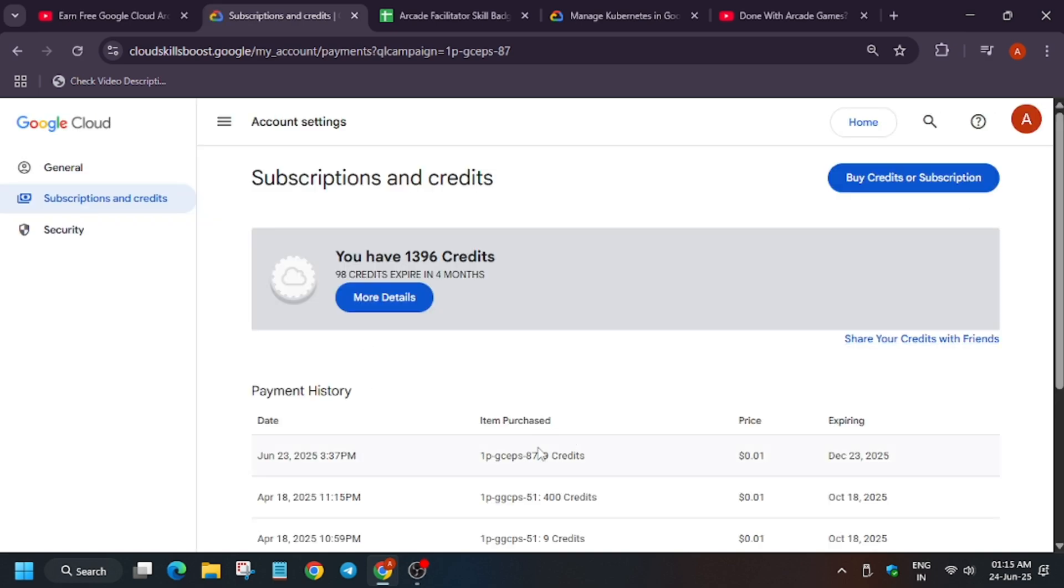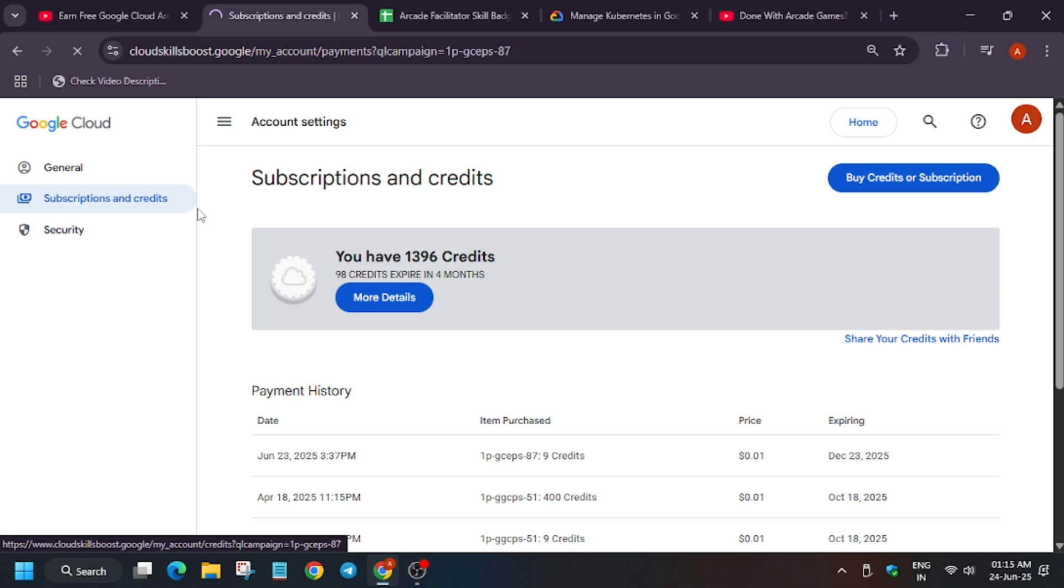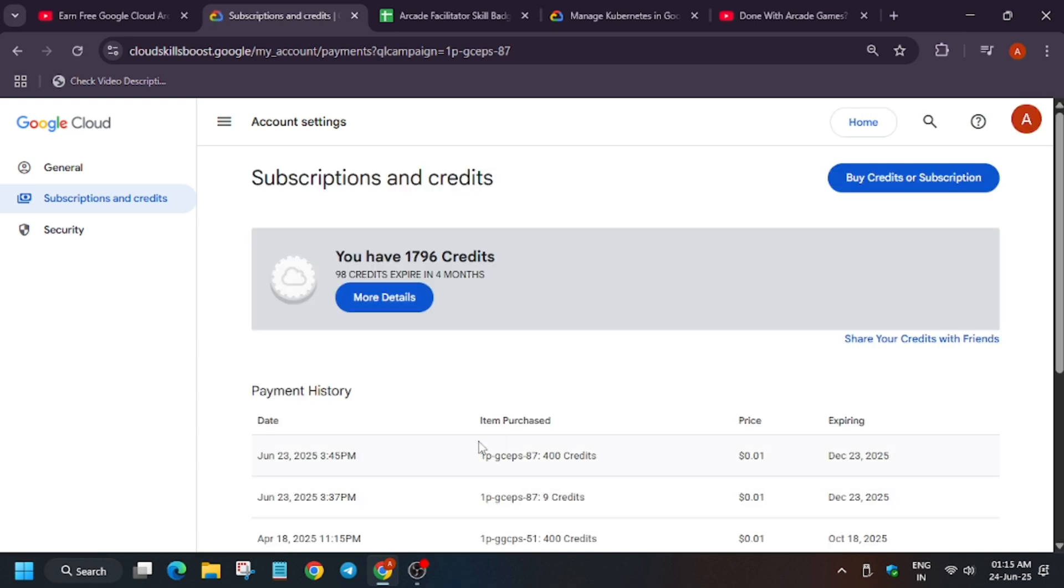Now when you see here, you can see nine credits we got earlier. Now just refresh it, and after that you will be able to see either 200 or 400 credits depending on the limit. So that's the way we get the credits. Do like the video and subscribe to the channel. Thank you guys, have a great day.